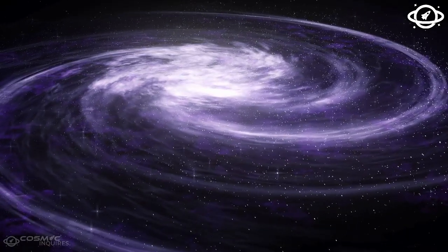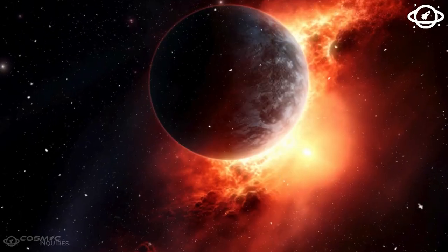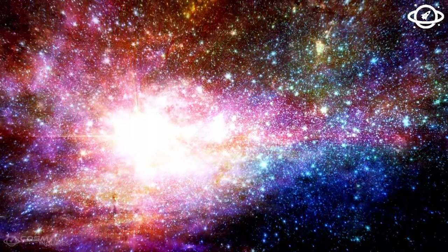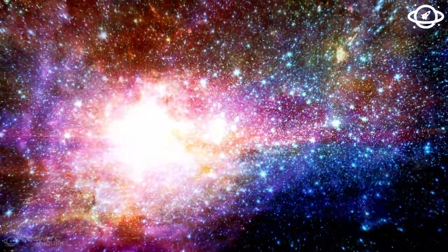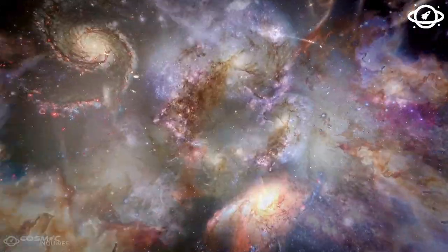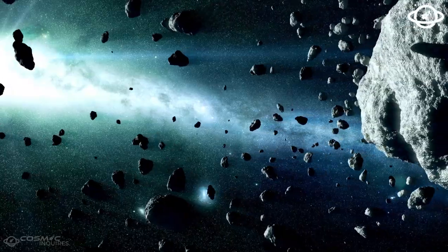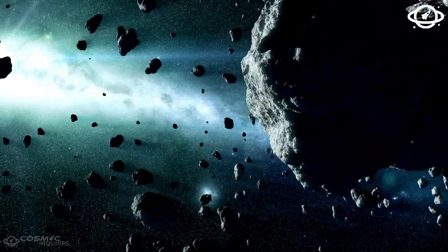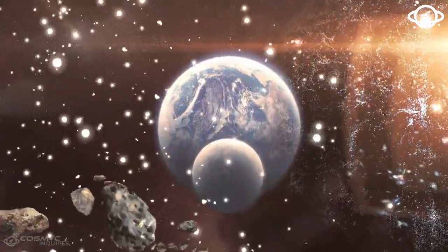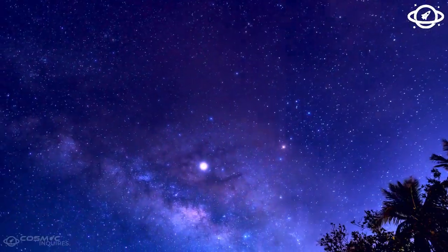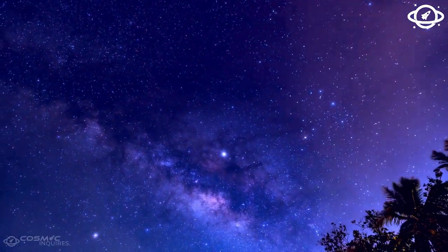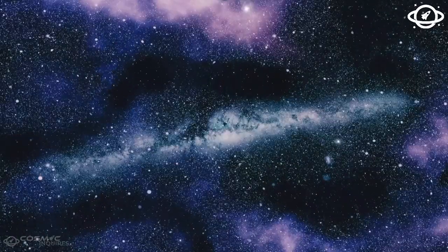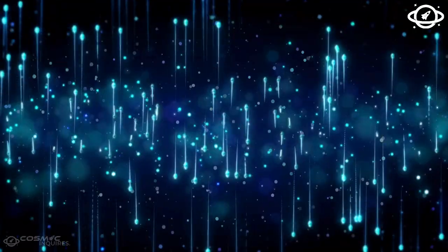Researchers using the James Webb Space Telescope have captured an exceptional image of a strange galaxy. This galaxy, called NGC 1365, or the Great Baird Spiral Galaxy, has one of the highest star formation rates of any galaxy we've ever observed.